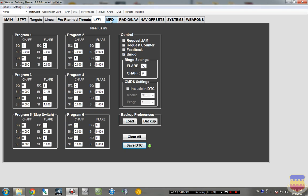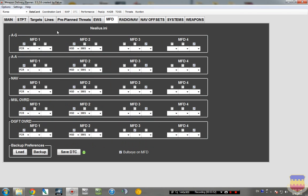We go to the MFD tab. And these are your MFD pages. If you don't have this set up, you will basically have blank MFDs. So they're split up into the modes, air-to-ground, air-to-air, nav, missile override, and dogfight override.